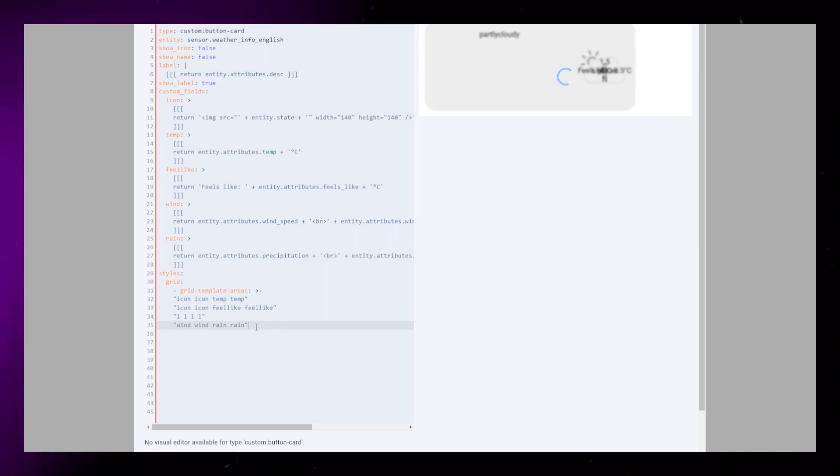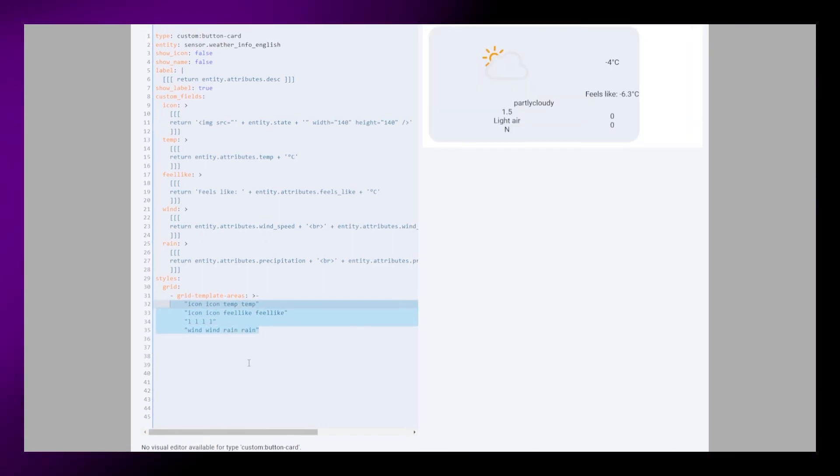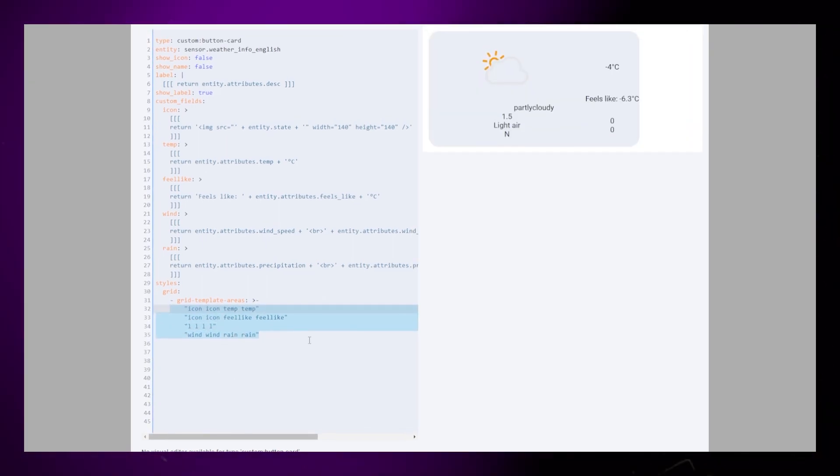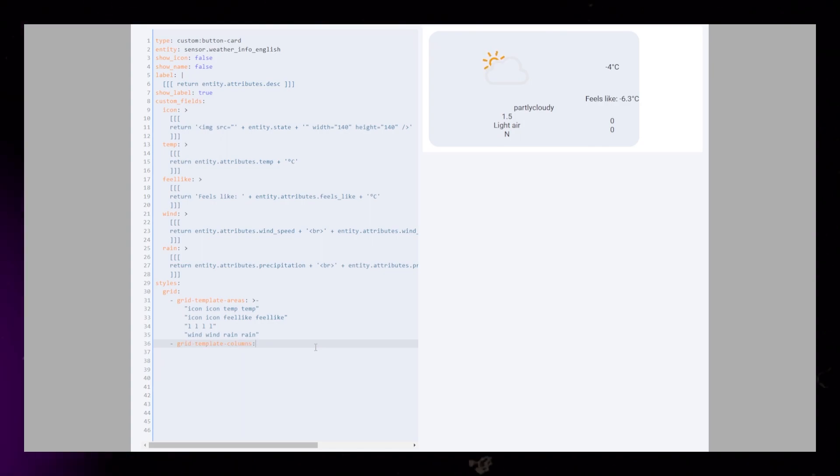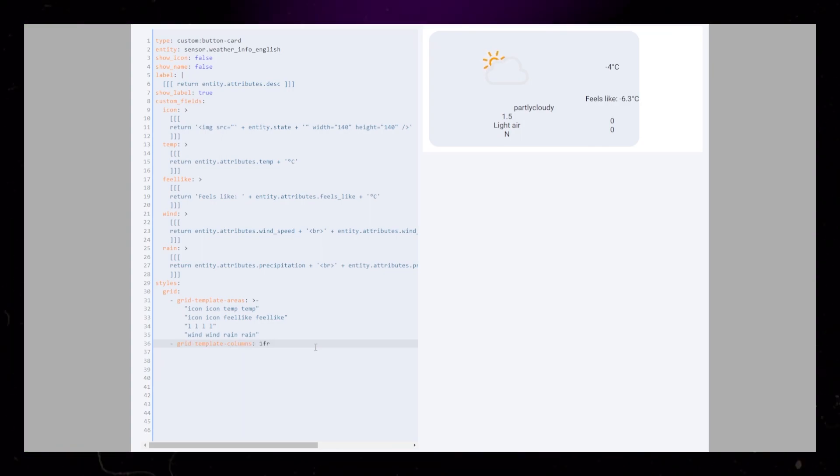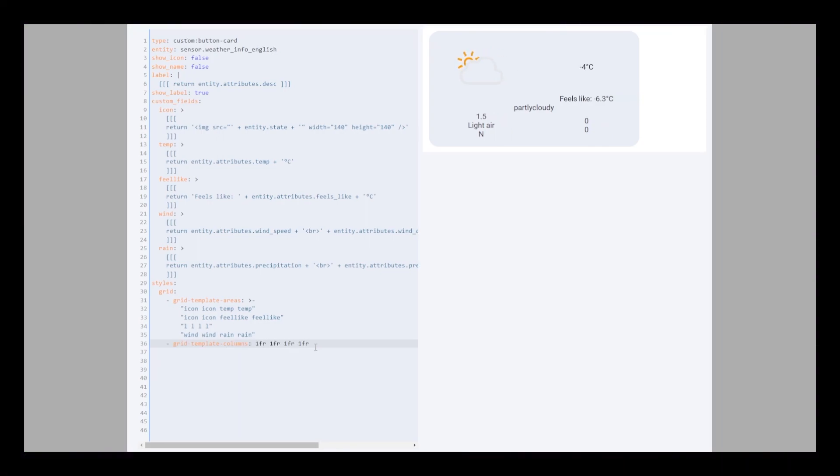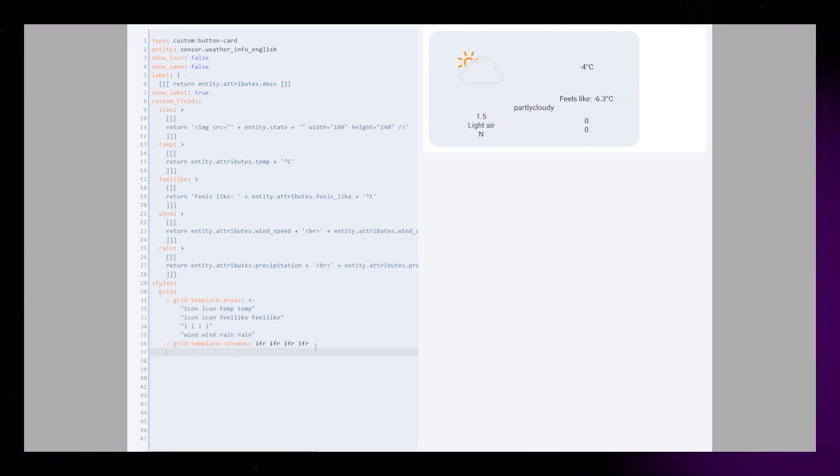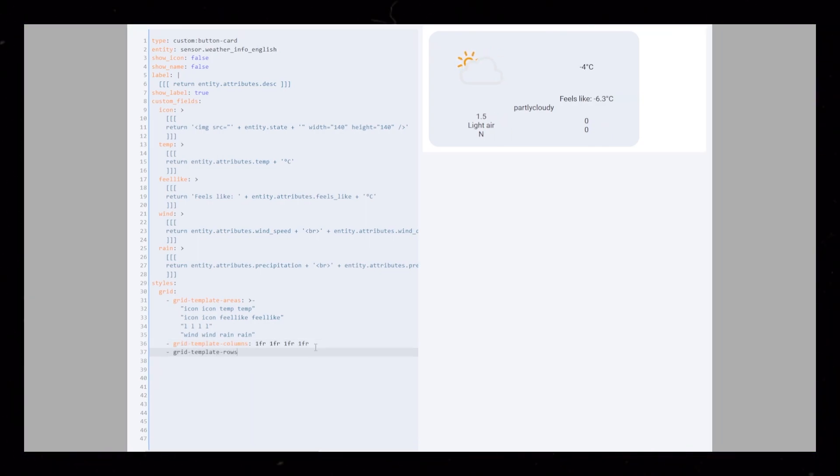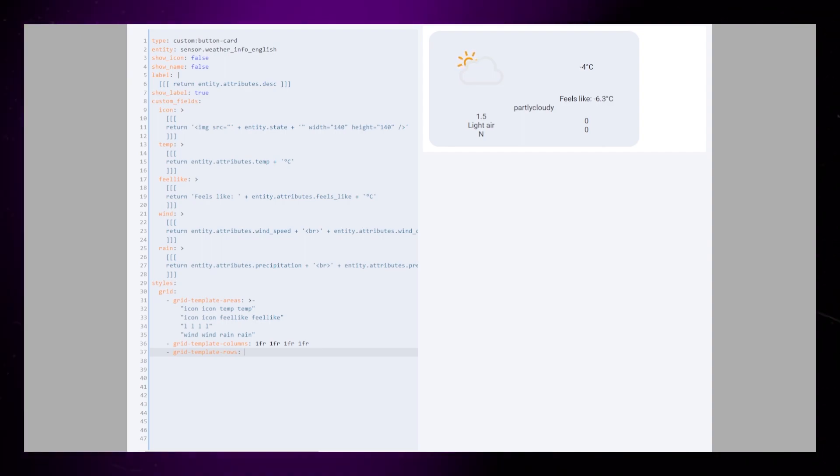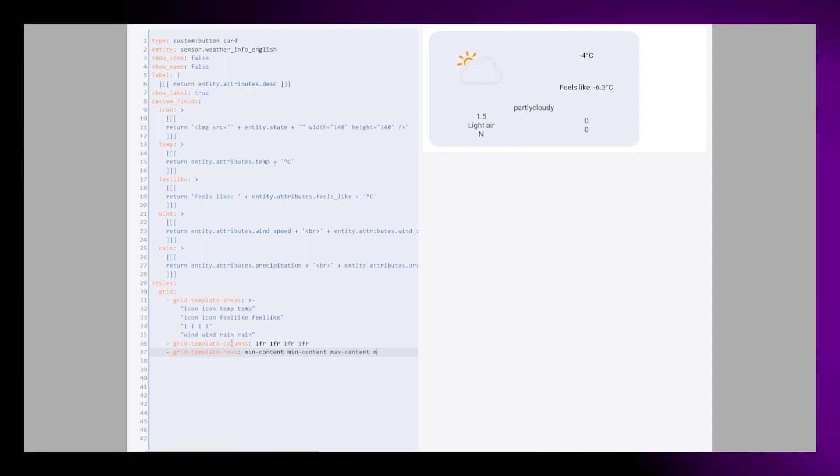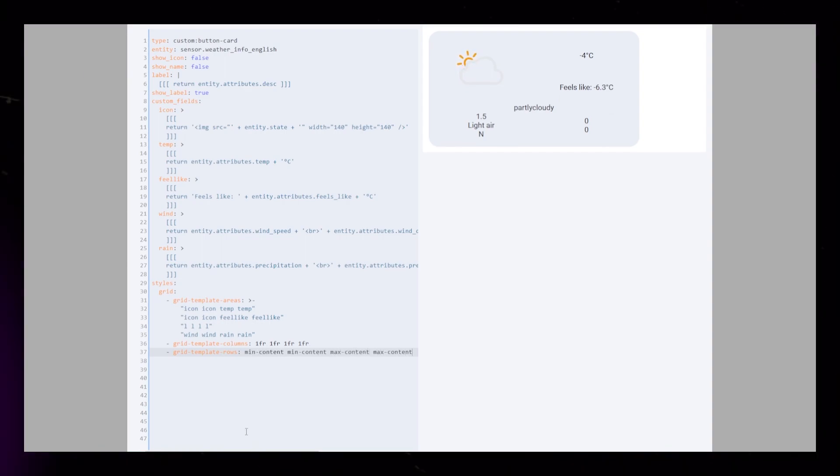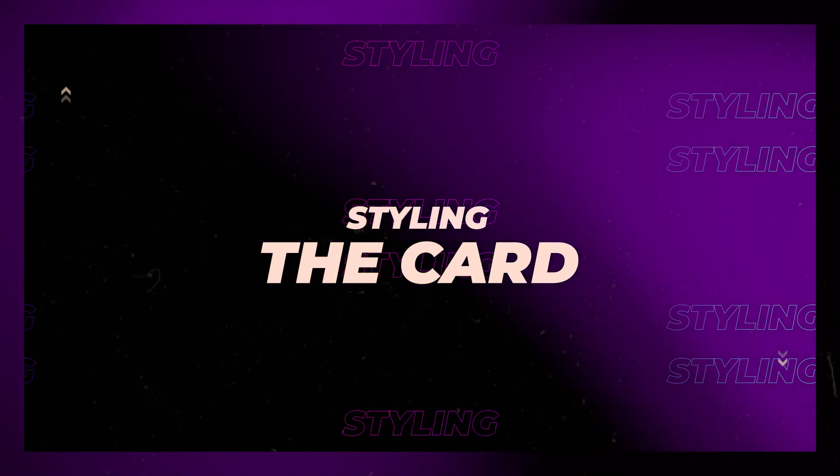Fix up the formatting a bit and it should work. Then we need to fix the scaling of the grid cells. For the columns, we use 1fr to make them all the same. For the rows, I played around a bit. For me, a combination of min and max content worked the best.